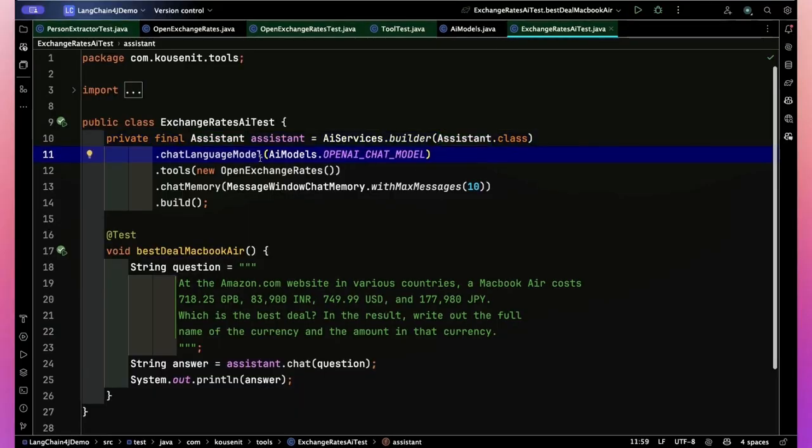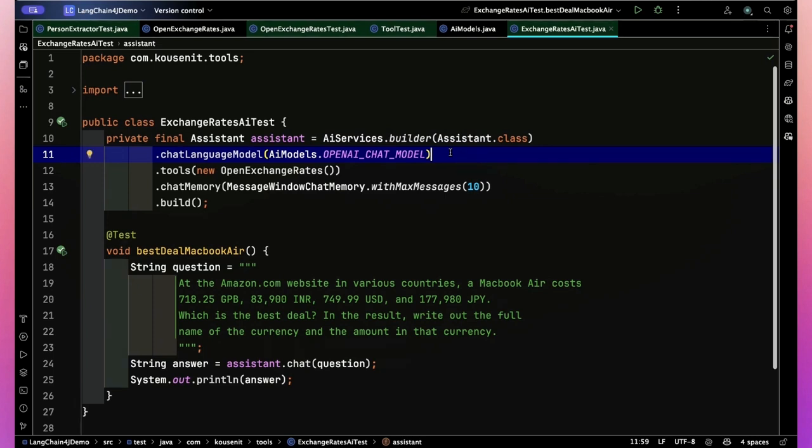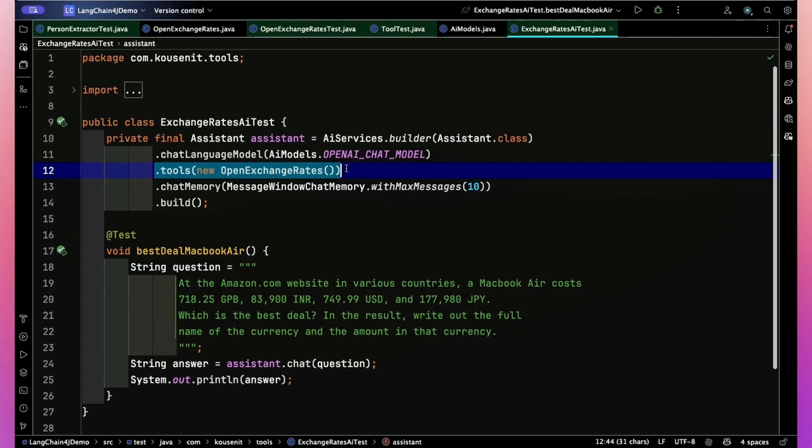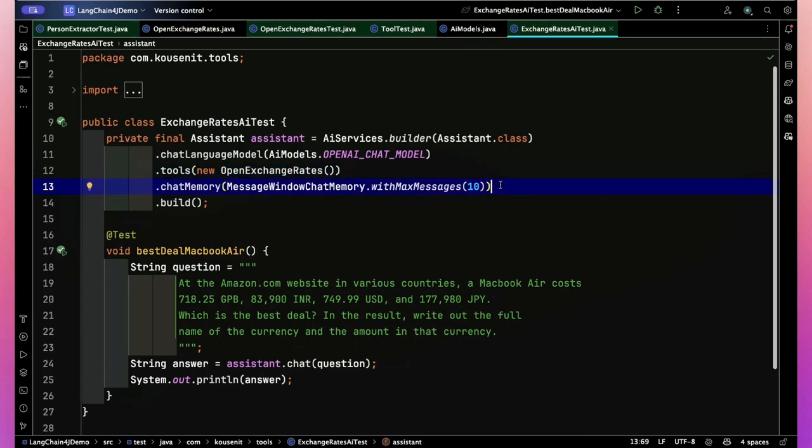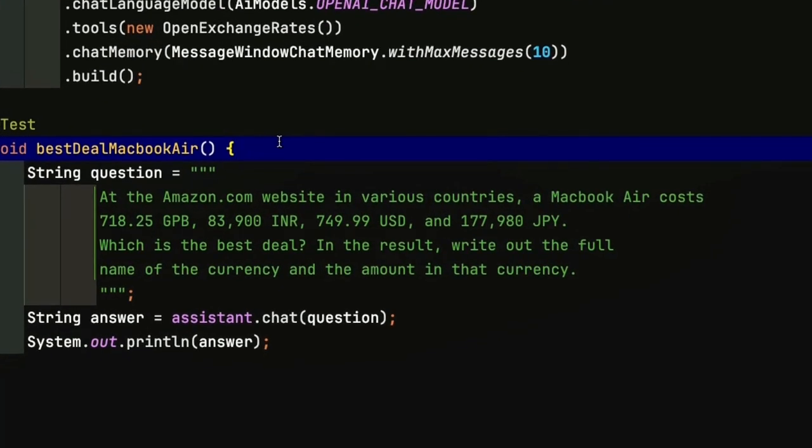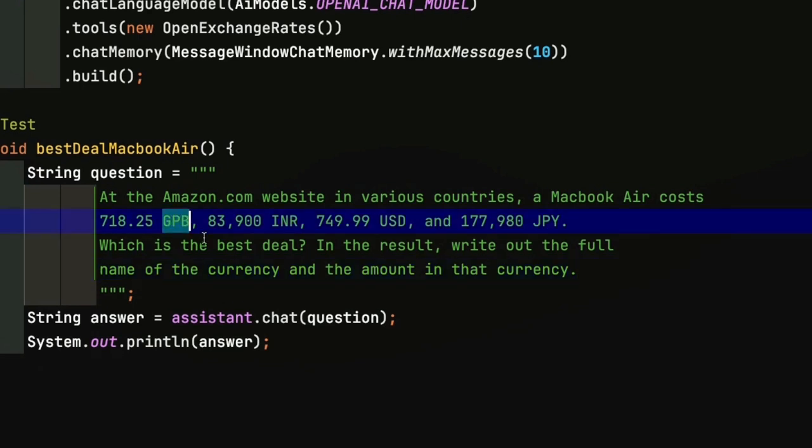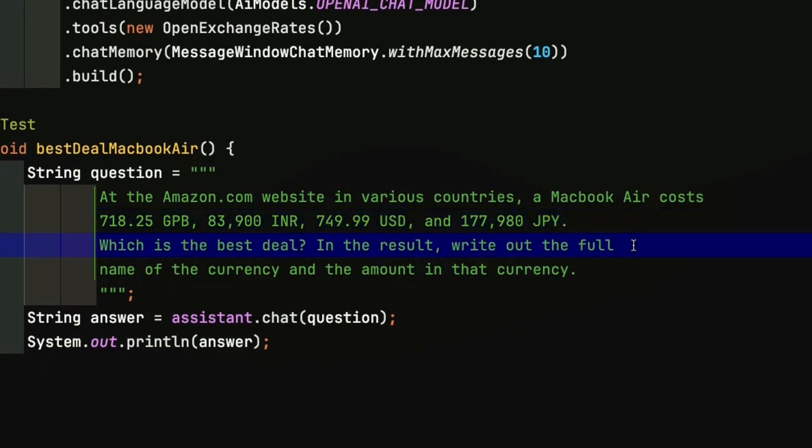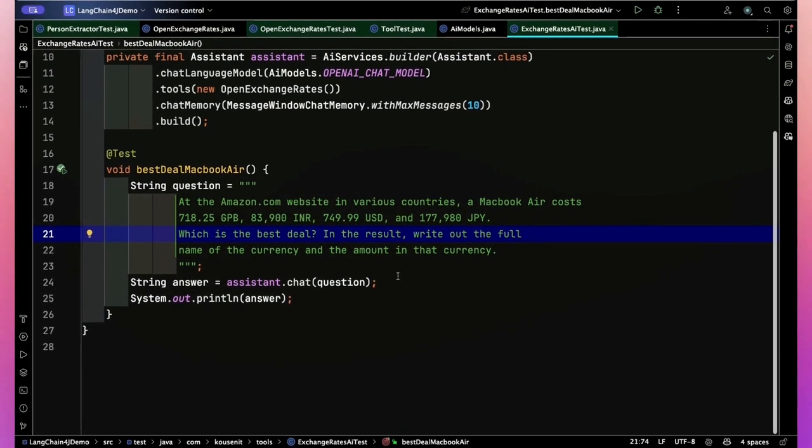Now that I have a product in several different countries, let's move to the app and see what prices those are using the given exchange rates. So I'm going to pick my chat language model here. I'm using the builder to say, there's the interface that I wanted to implement, there's the model I'm using, and then here's the part where I put in the tools. So in the tools, I'm going to add in an instance of that open exchange rates class, which will do the download and get everything ready to go. I'll increase the memory so it's going to hold as many as 10 messages at a time. So here is the example I want to demonstrate. I put in as my question: at the amazon.com website in various countries a MacBook Air costs these amounts - here's the one in Great Britain pounds, here's the Indian rupees, here's the dollars, and here's the Japanese yen.